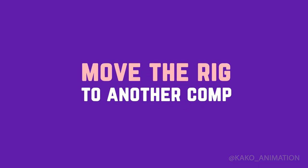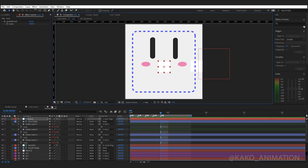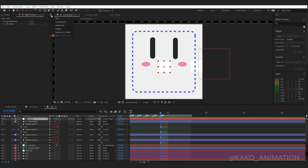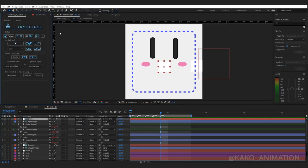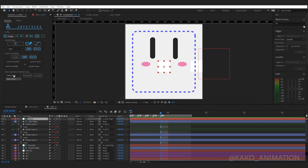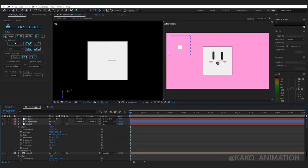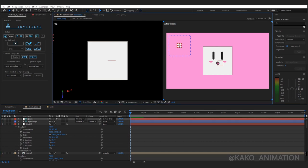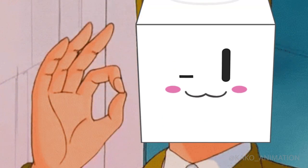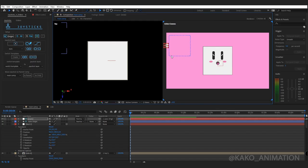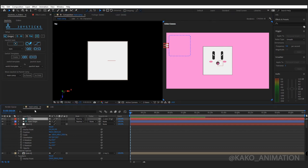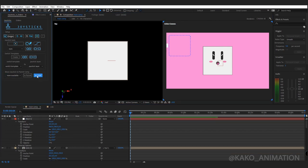Move the rig to another comp. Select the desired controller. From joystick panel, this part, select comp name, click parent. See! Very well! If you want to return, just select controller then click to child.